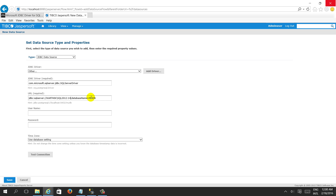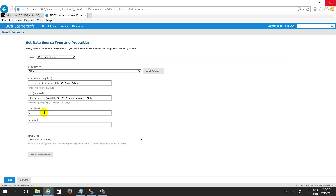You can give the port number as 1433. If you have multiple instances running on different ports, adjust accordingly. For the username, we should give the SQL Server authentication user — not Windows authentication. After giving the username and password, just click on 'Test Connection'. The connection passed.